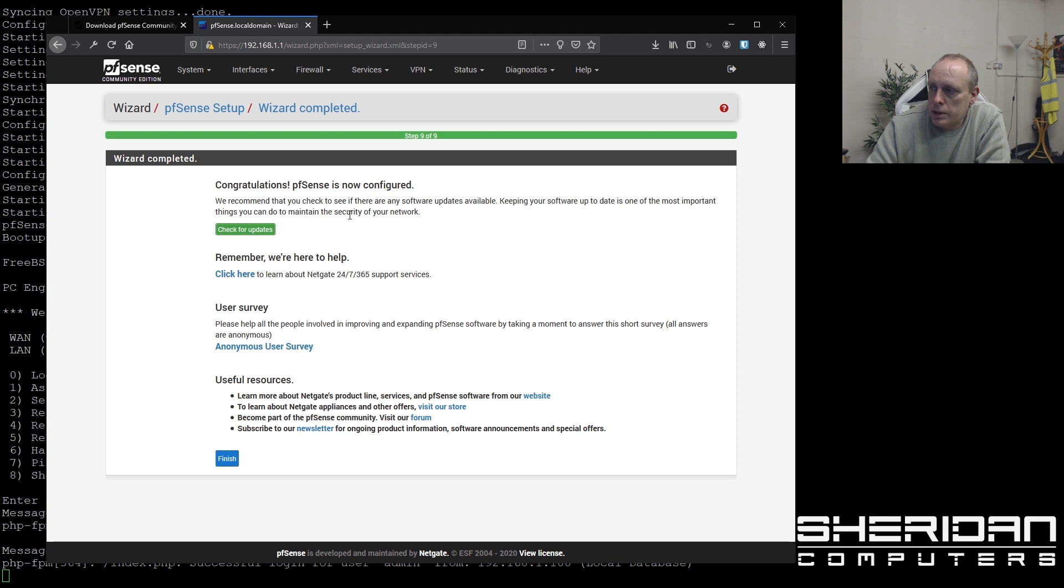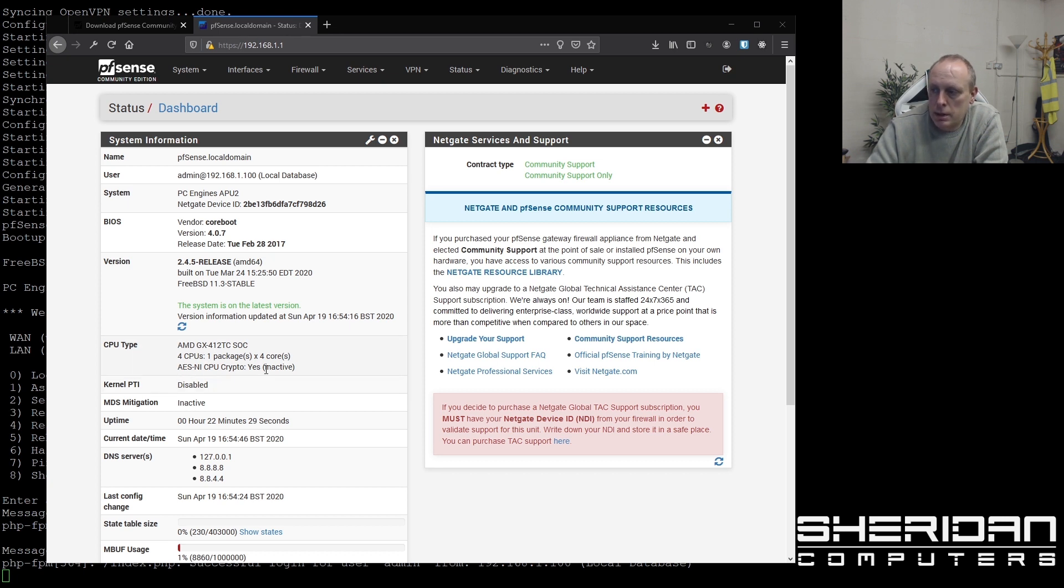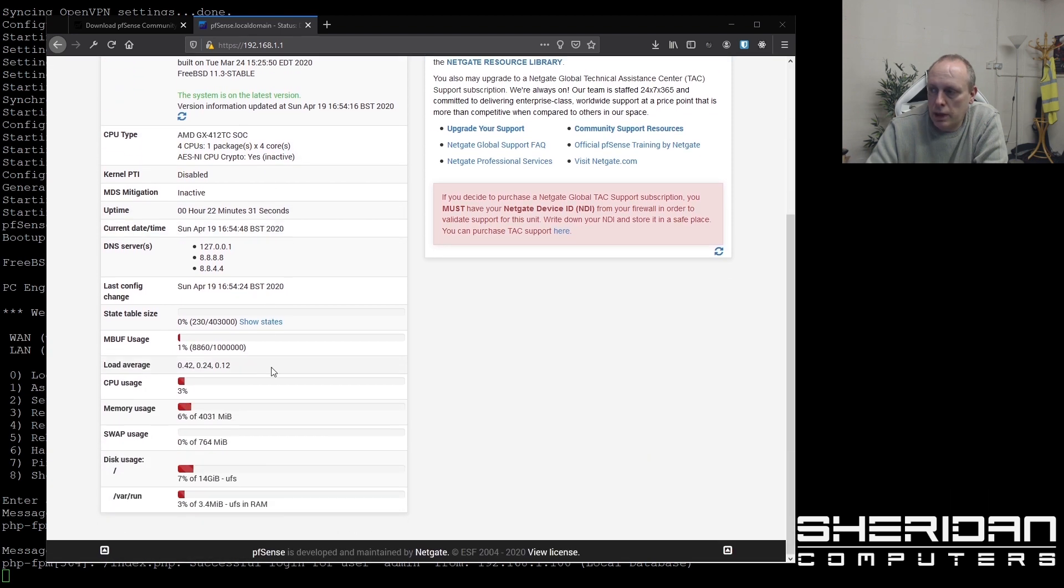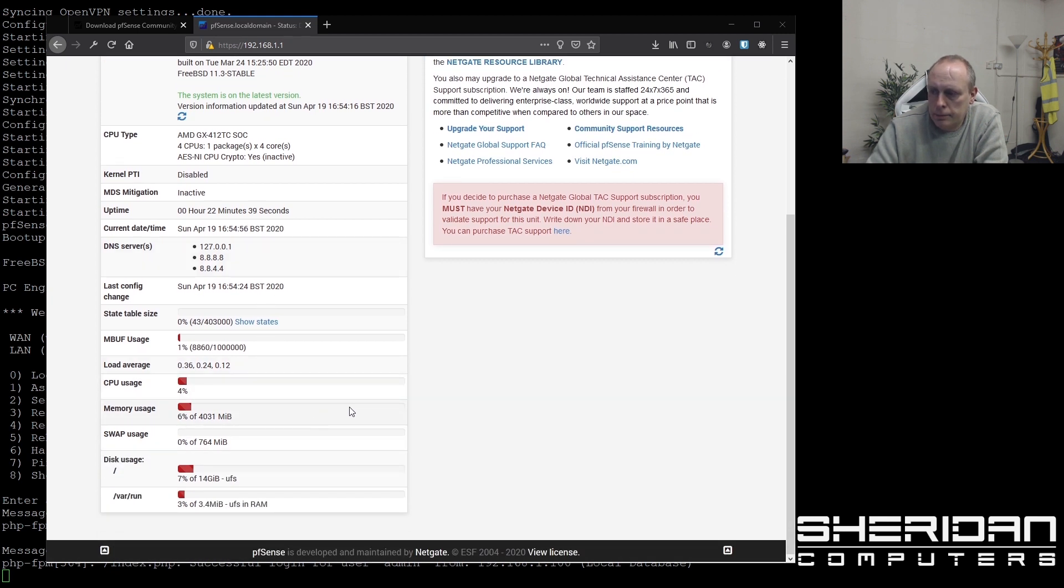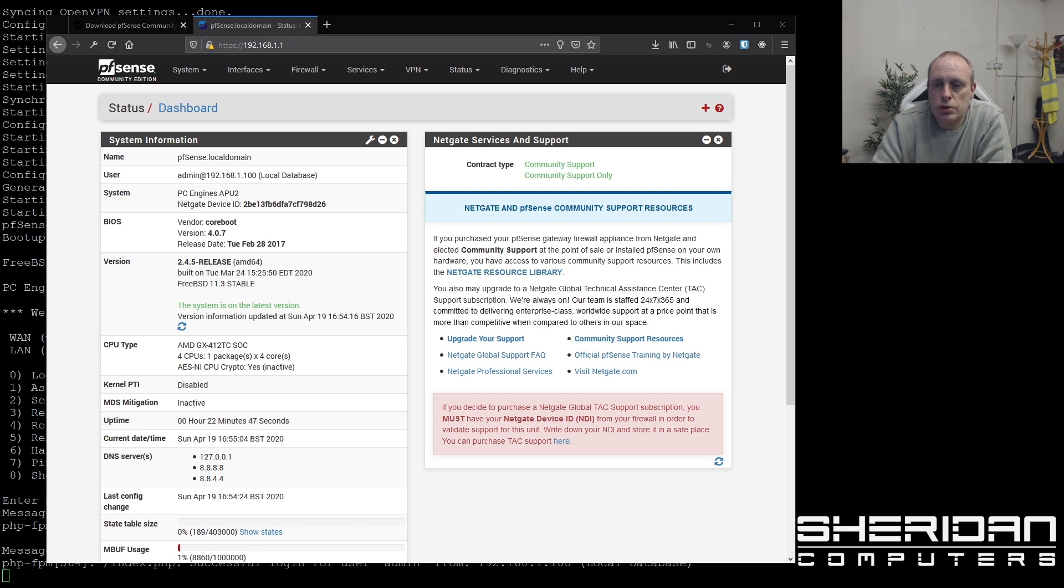So congratulations. We're now configured. Let's hit finish. So as you can see, we're on the latest version. We've got CPU information here. So this one's got AES-NI CPU crypto. Yes, but it's disabled at the moment. So I need to go ahead and configure that. And you can see it's hardly using any resources. This has got four gig of RAM in it. And the 15 gig hard drive SSD drive.